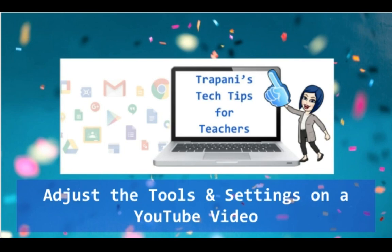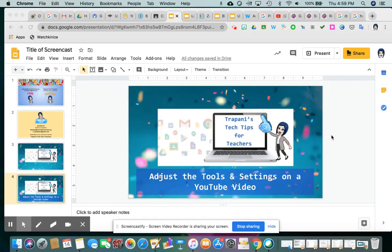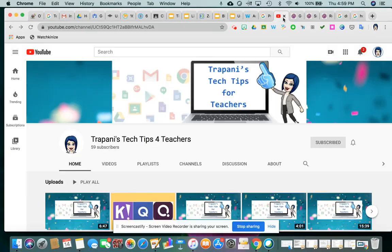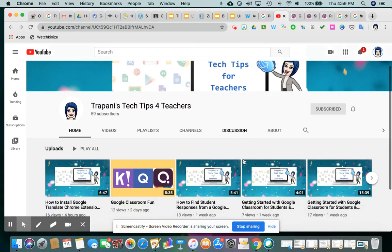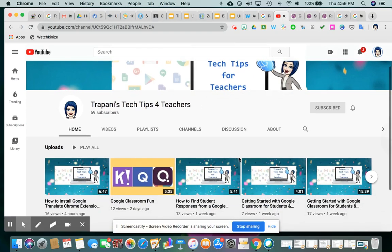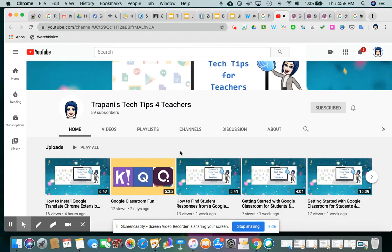I wanted to quickly go over some of the settings that exist when you're playing back a YouTube video and show you some of the ones that you can change to do some really cool things to make the learning even better and easier for the kids. So let's take a look at YouTube. This is my channel, and we're going to just use one of my videos as a demo here.